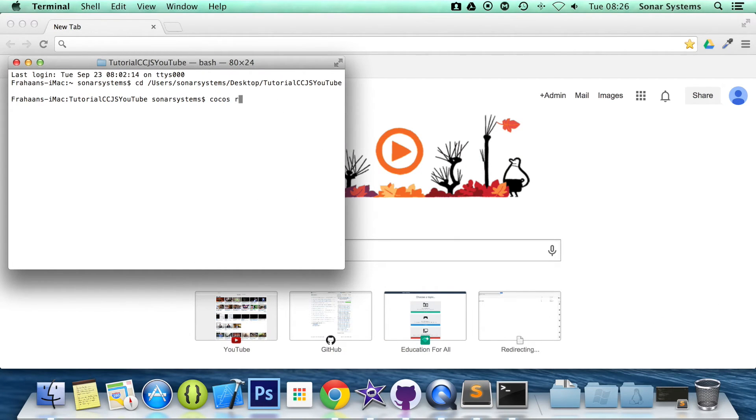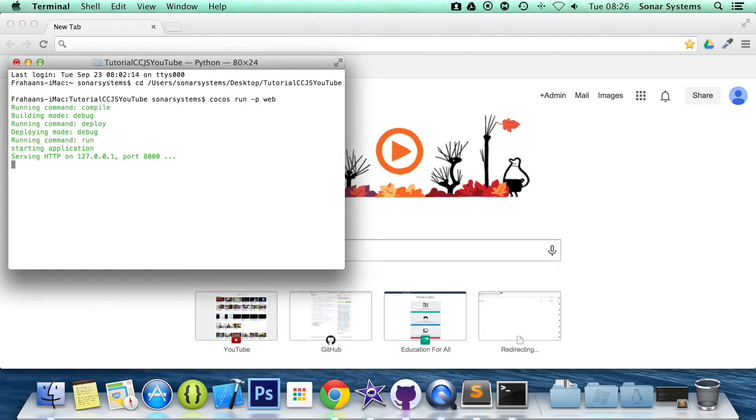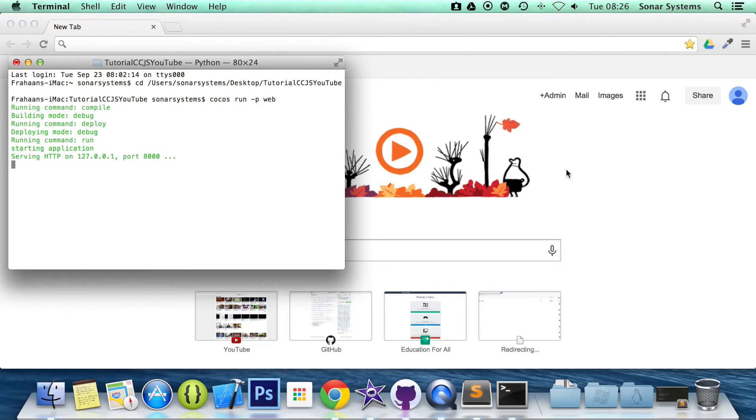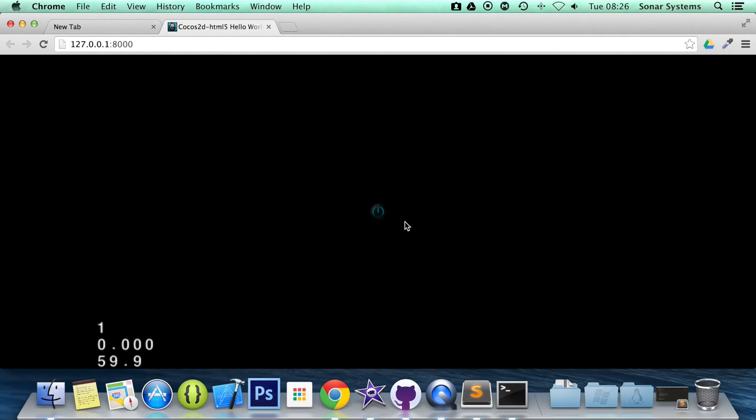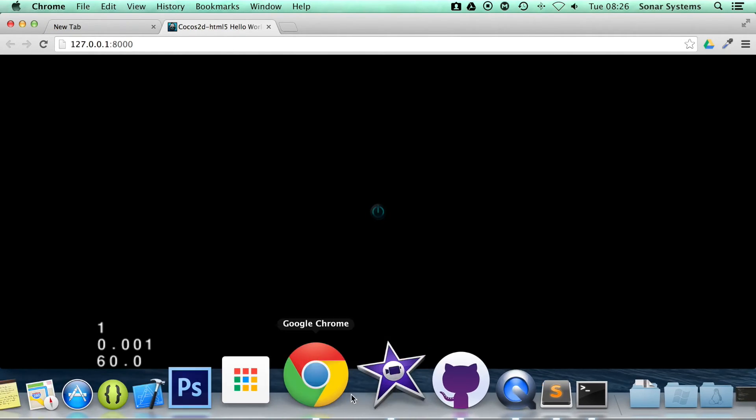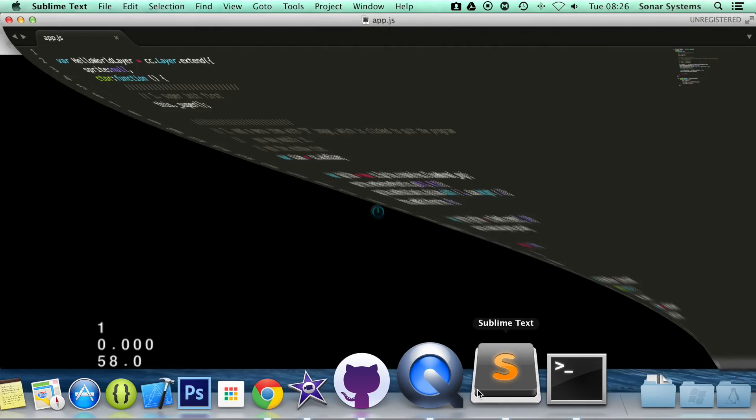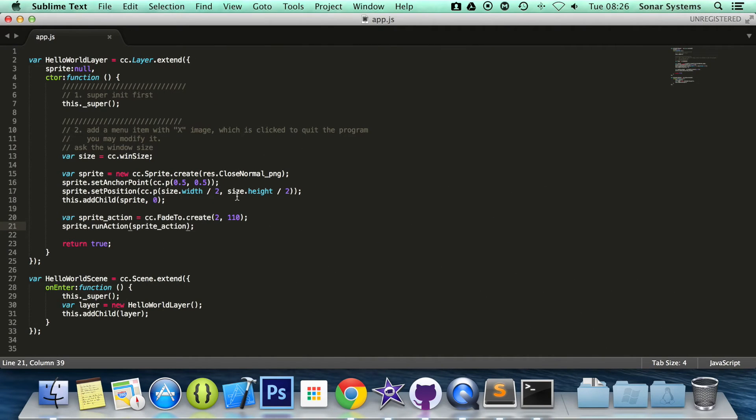Now we need to run the project cocos run -p web. As you can see it has faded the sprite now to 110 opacity. So if we just go back to our text editor.